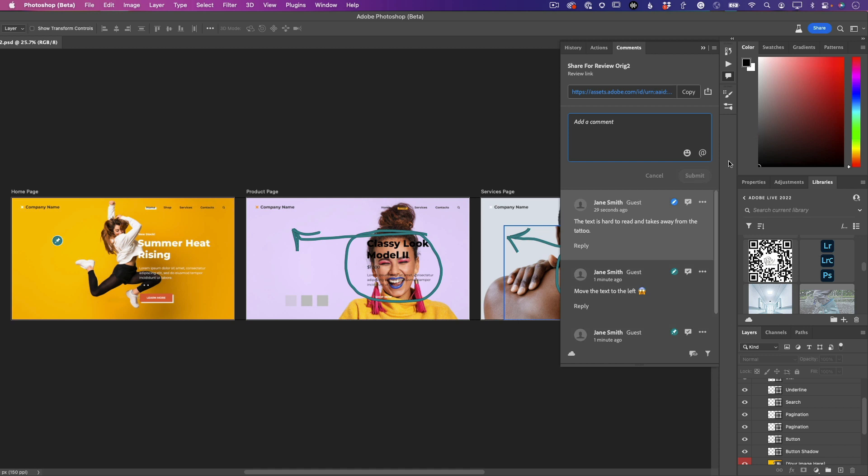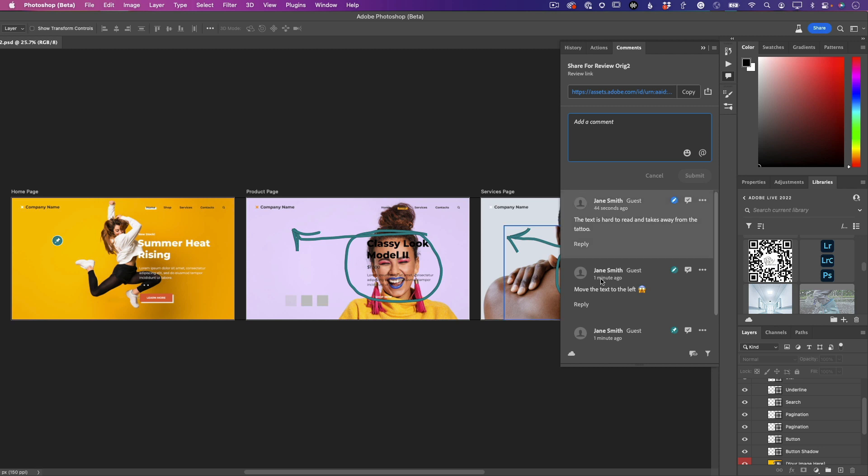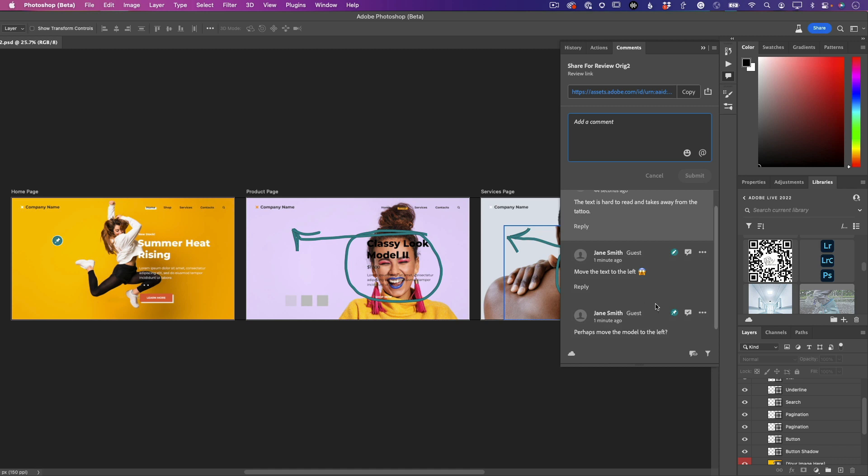You bring up the comments panel, and just like magic, those comments not only came in, but they came in in-line with your Photoshop file. So you can go in and address them one by one to make the changes that you need. So for example, this first one, which was 'perhaps move the model to the left.'